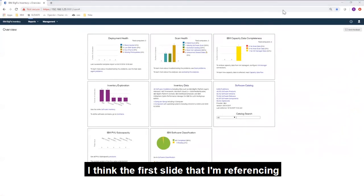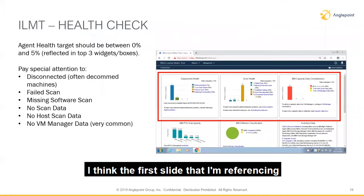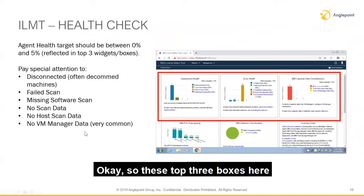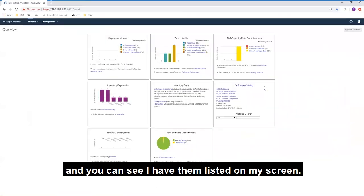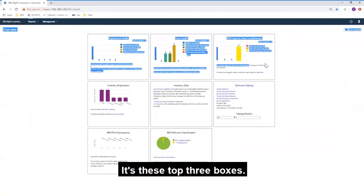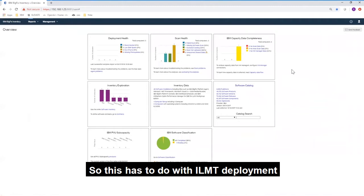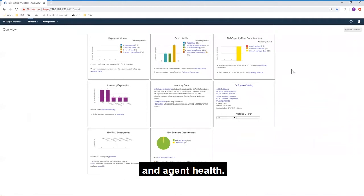The first slide I'm referencing is the health check. These top three boxes here correspond with the health check, and you can see I have them listed on my screen. These top boxes affect licensing the most — this has to do with ILMT deployment and agent health.